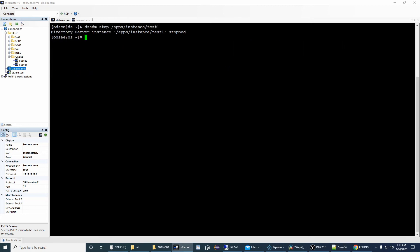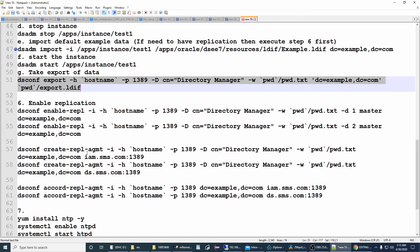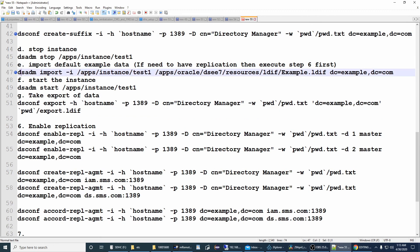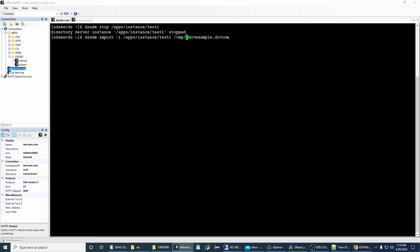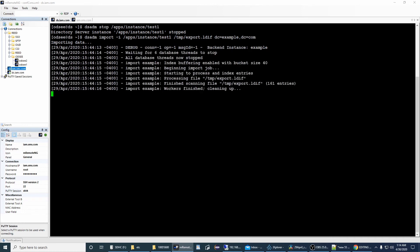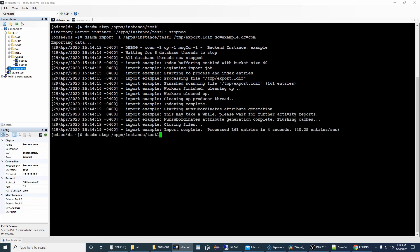Now this machine is set up and running. Import the data on ds.iam.com using dsadm import, but import the exported file we got from im.sms.com — from /temp/export.ldif. Done. Now start the instance.